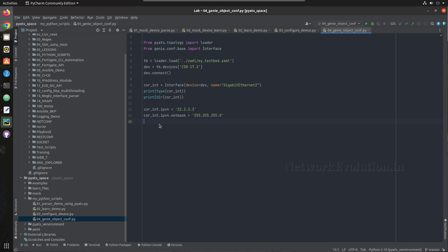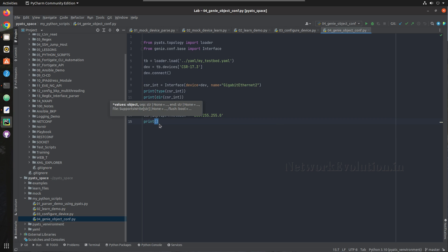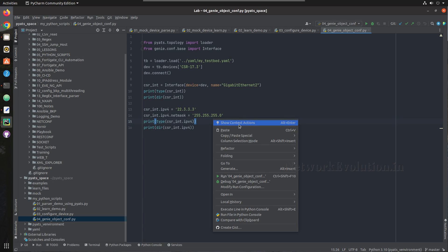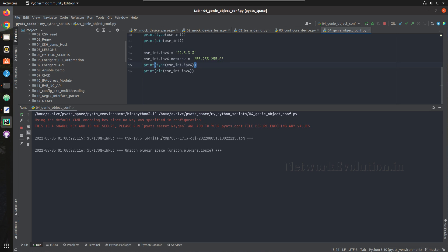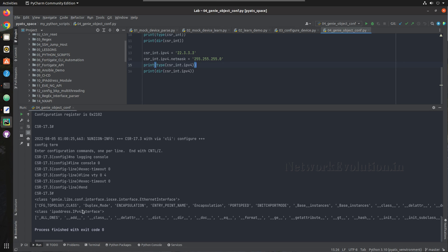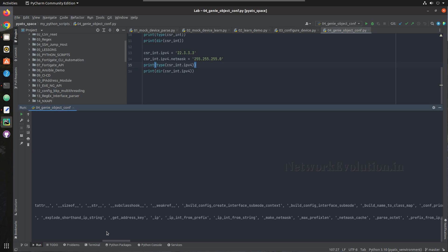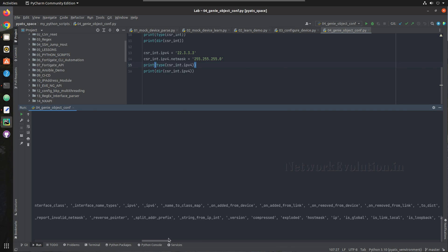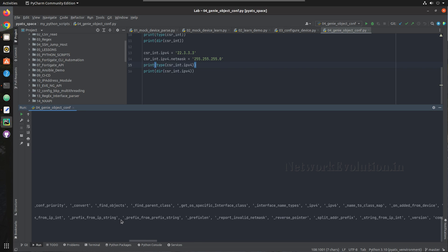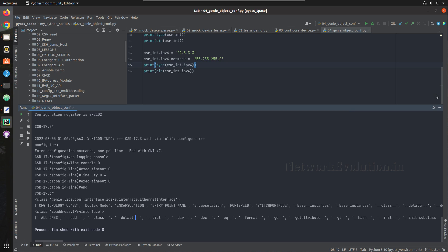If you check the type of this object — print type of csr_interface.ipv4 — and print the dir, this will be an IP address object. So this is an IP address object and it supports all IP address related operations. I have also created a couple of videos on the IP address module — I'll add that in the description.